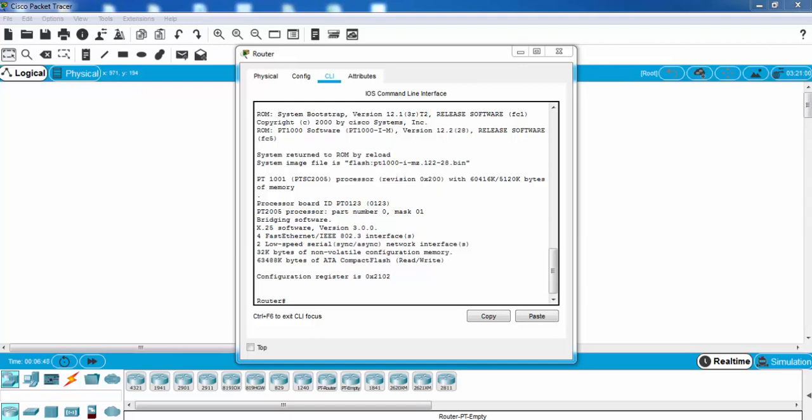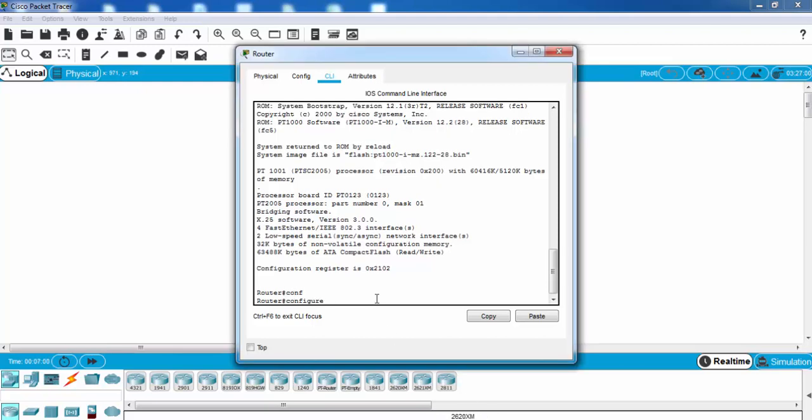After that, our configuration takes place. Now let's configure it.